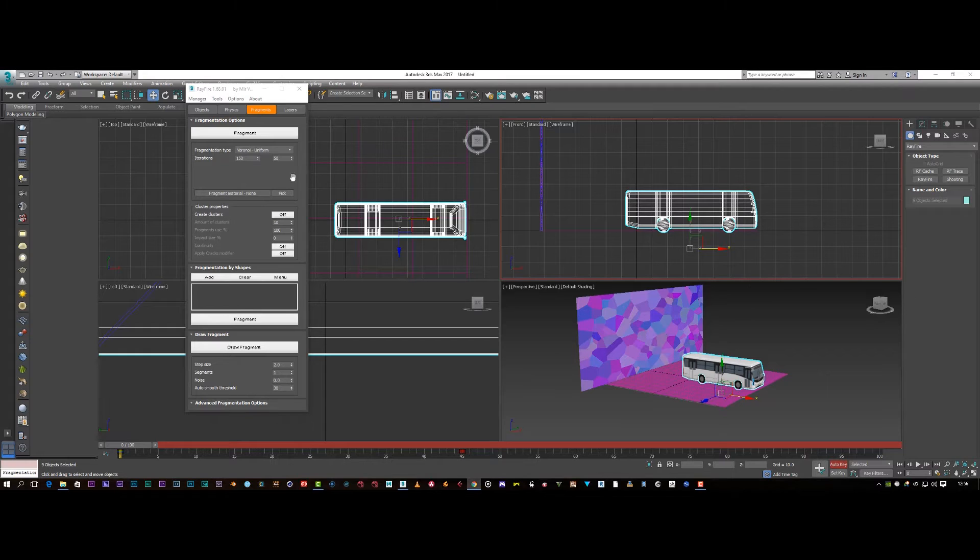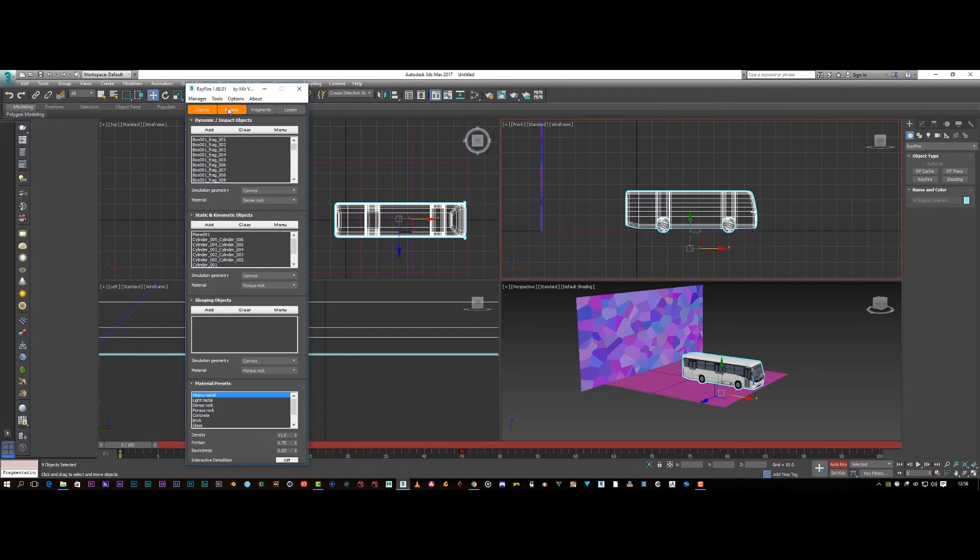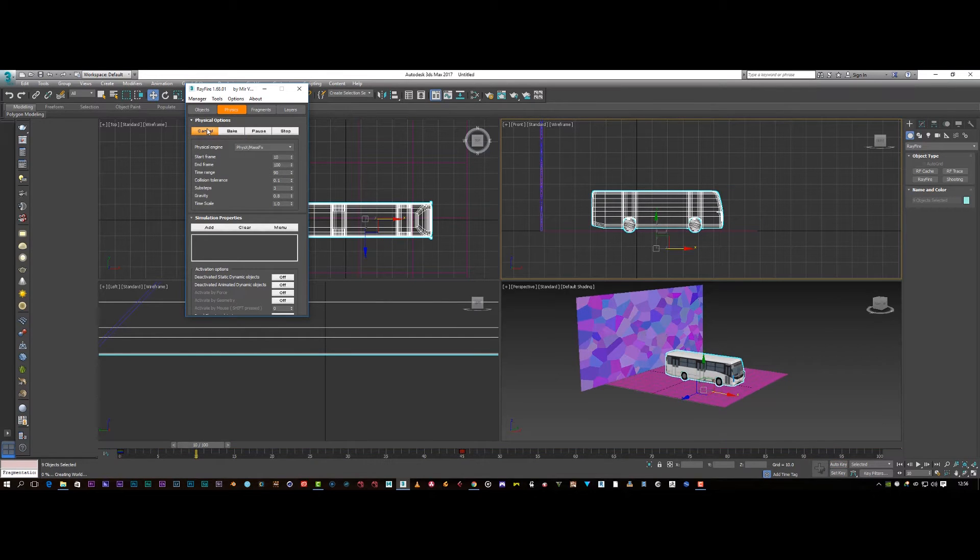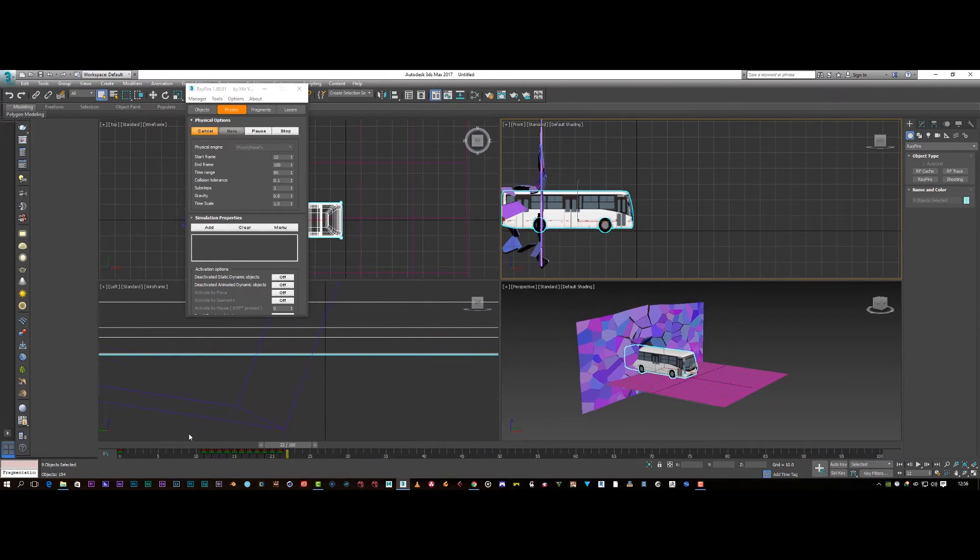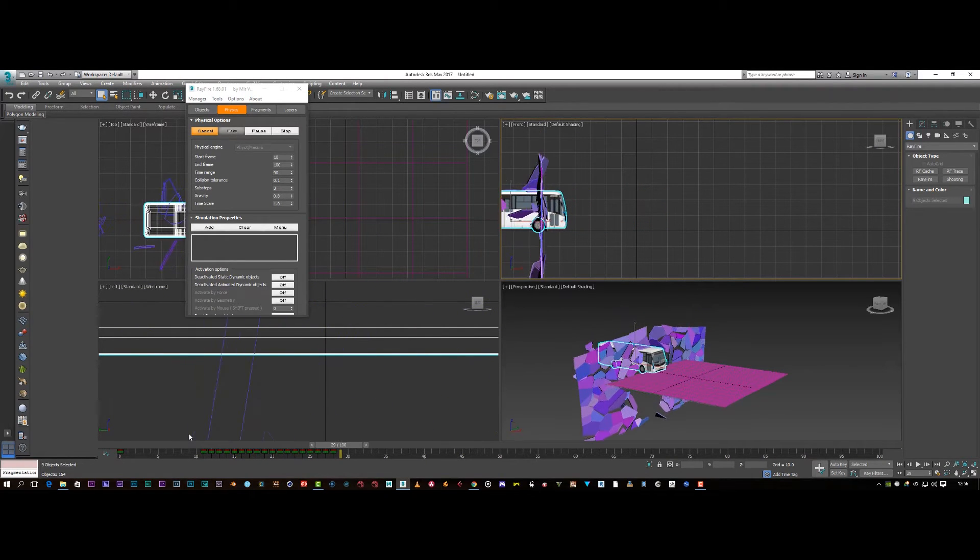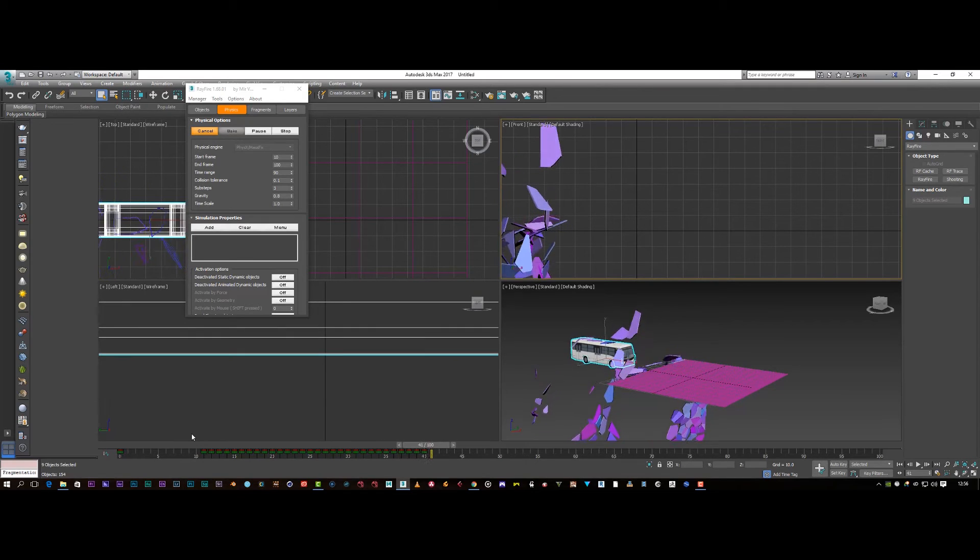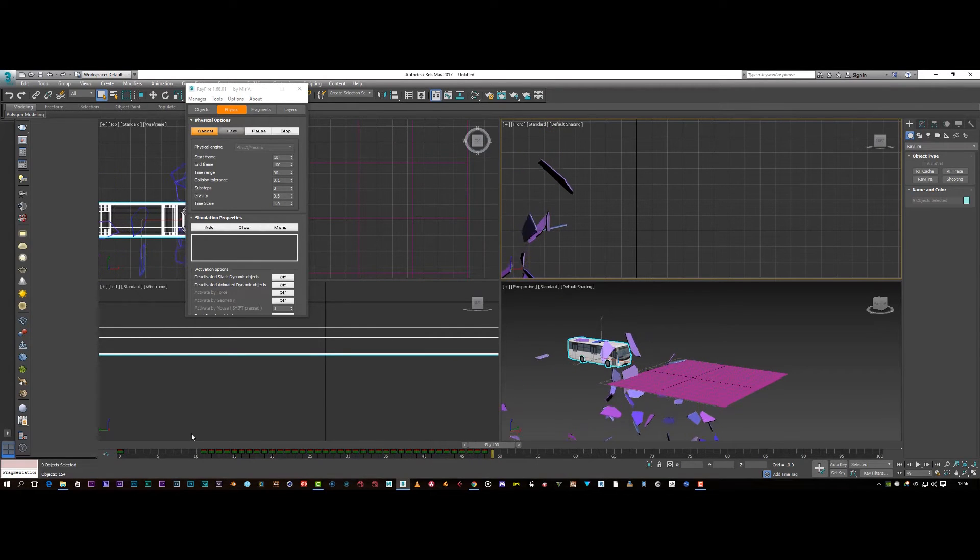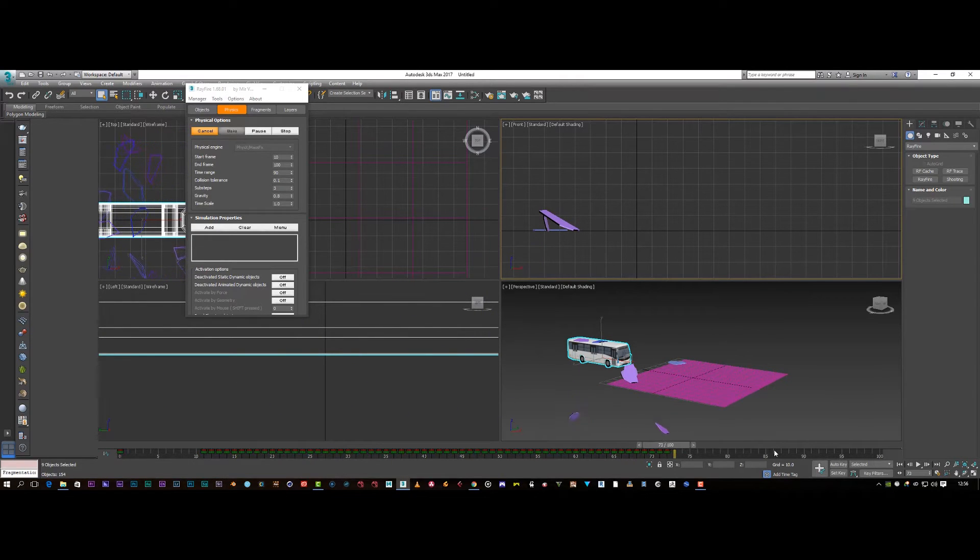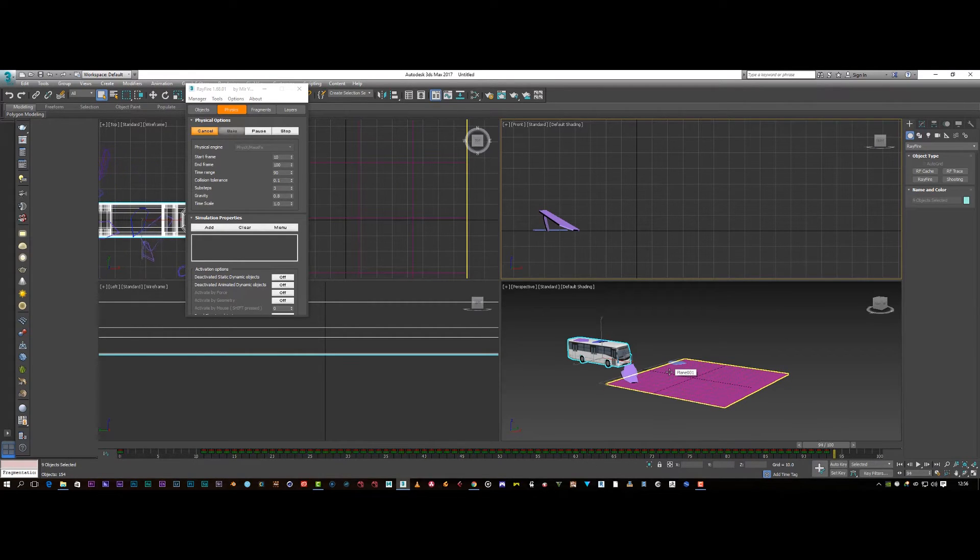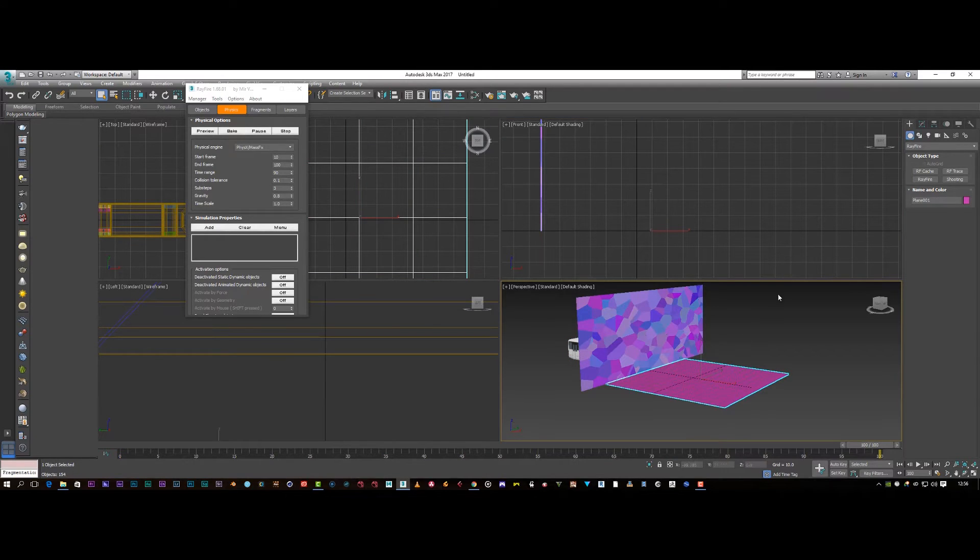But so now what we're going to do is we're going to come back to our physics, and we're just going to preview this. As you can see, our box is falling down. But we have a little problem, because as you see, the box is falling out of the scene. And that's purely my fault, because the plane is not sitting, or shall I say the wall is not sitting on the plane. So we need to fix that.